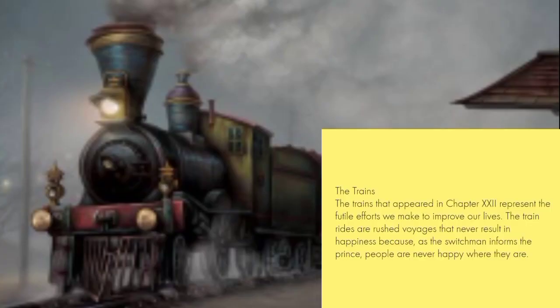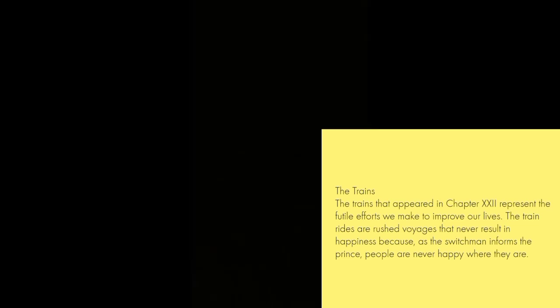The trains that appear in Chapter 12 represent the futile efforts we make to improve our lives. The train rides are rushed journeys that never result in happiness because, as the switchman informs the prince, people are never happy where they are.